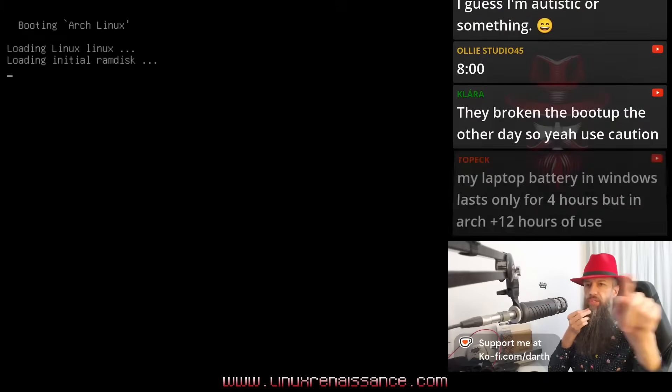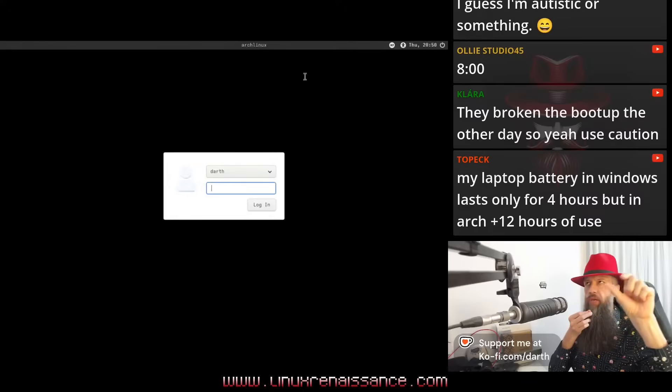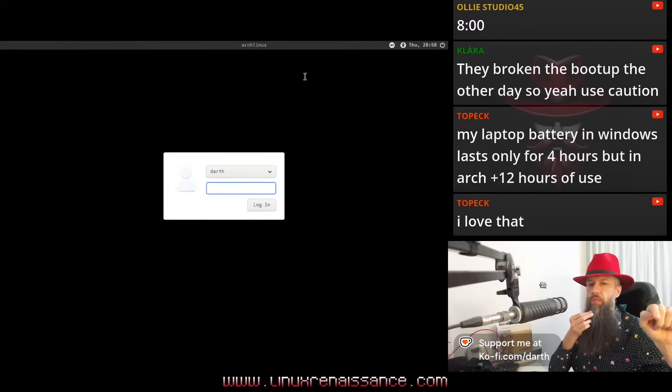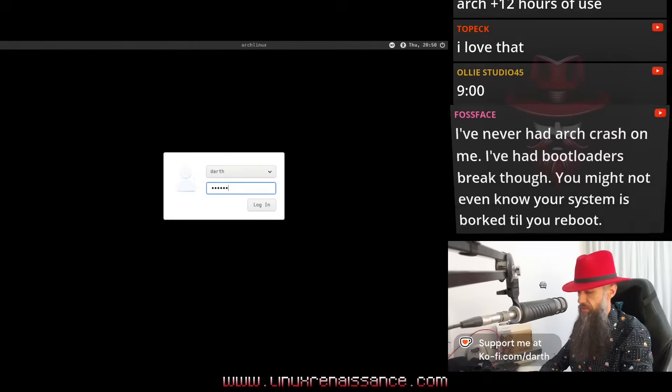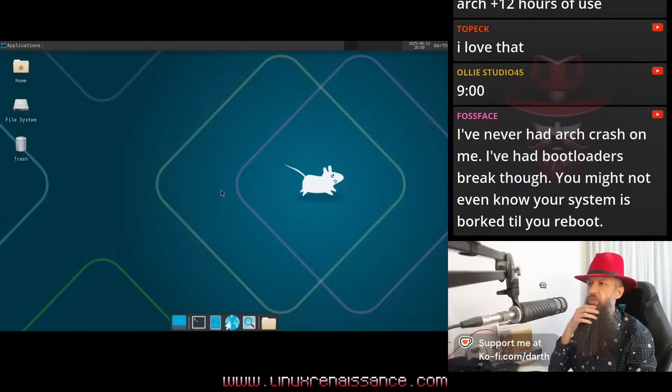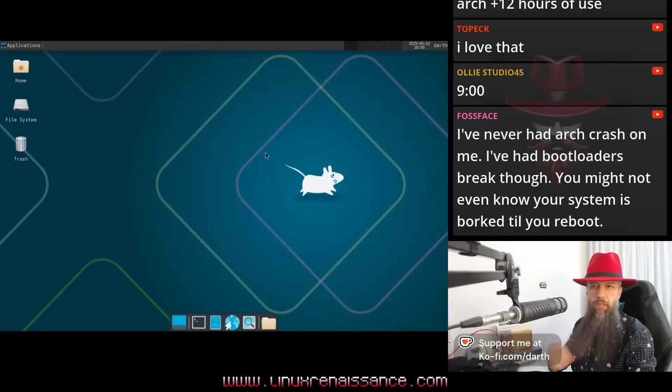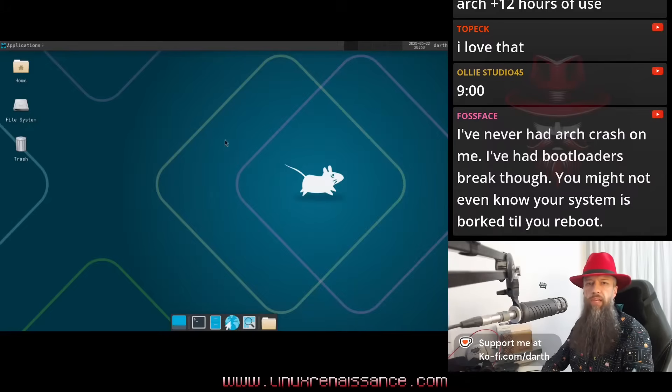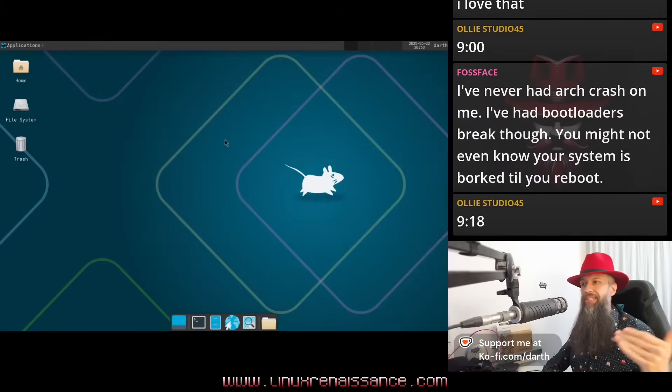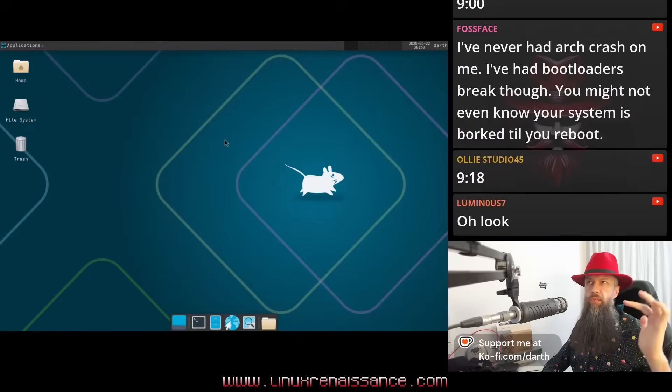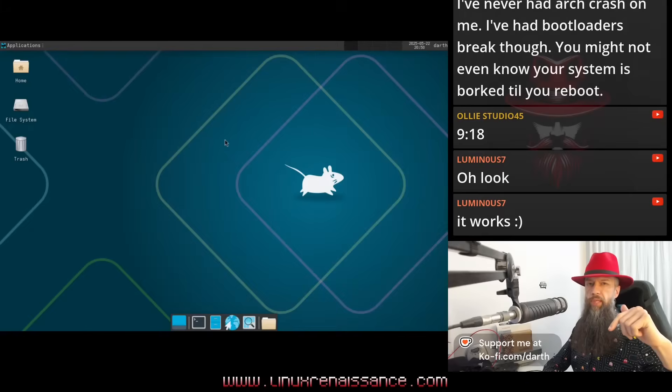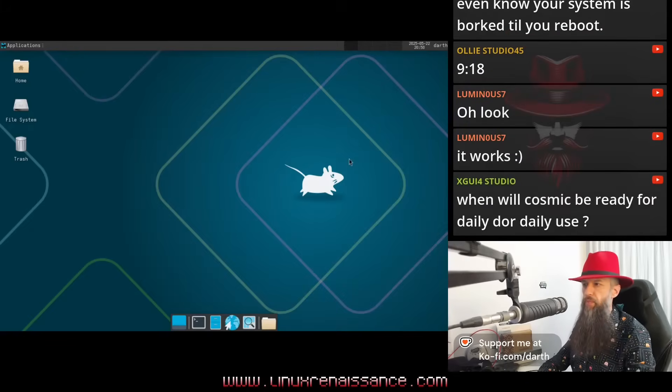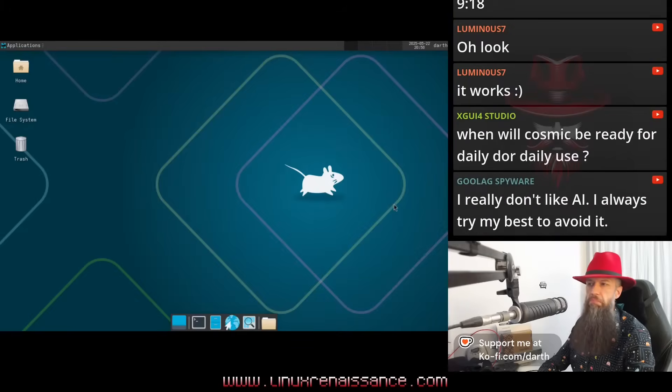The resolution of this entire monitor is 1280 by 1024. Password. I've never had Arch crash on me. I didn't say Arch, I said Cosmic. All Studios 9 minutes, right? Okay, let's say under 10 minutes to install Arch Linux and boot into desktop. If I really wanted to race against time, I could have squeezed it below 7 for sure because I would just pick desktop environment without thinking about it. When will Cosmic be ready for daily driver use? I don't know, you should ask the developers.